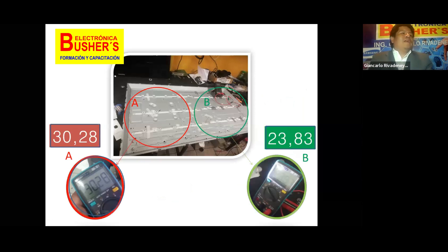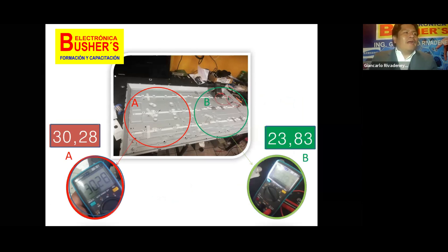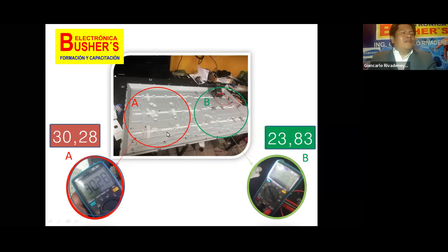Como pueden ver en la imagen, aquí hemos hecho inicialmente las pruebas. Las barras de LEDs no están fijas, están sujetas como unas bandas o cintas, para permitirnos distribuir la posición de las barras y ver cuál era la mejor posición para que la uniformidad de la luminosidad sea la correcta. Tenemos aquí el grupo A, que son barras de 5 legs, y el grupo B, barras de 4 legs. La fuente de alimentación del televisor, como ya lo hemos hablado en los cursos, es una fuente de corriente constante. Se ha ajustado automáticamente: para el canal A la tensión se ha ajustado a 30.28 voltios, y para el canal B se ha ajustado a 23.83 voltios.